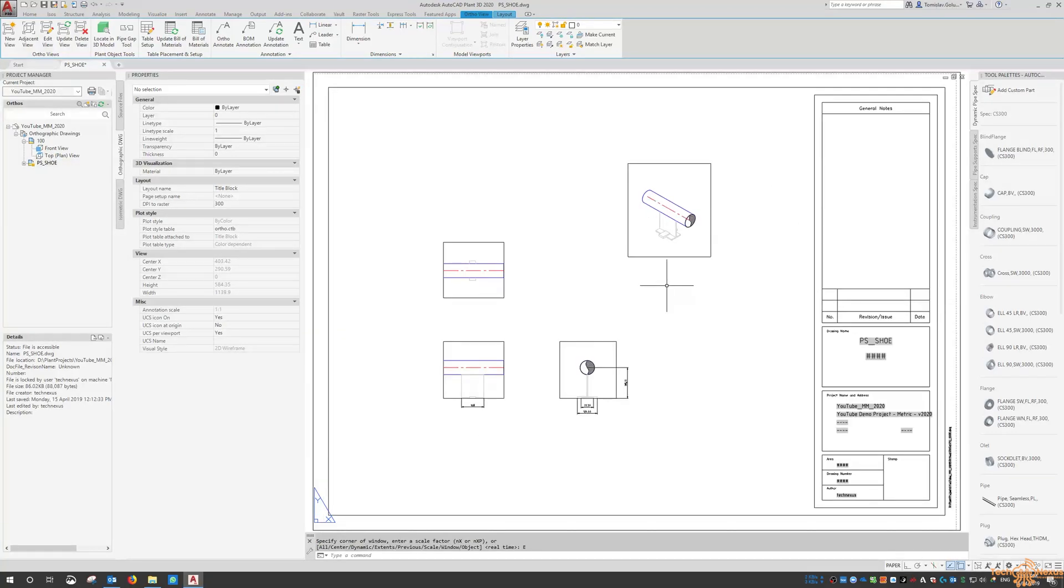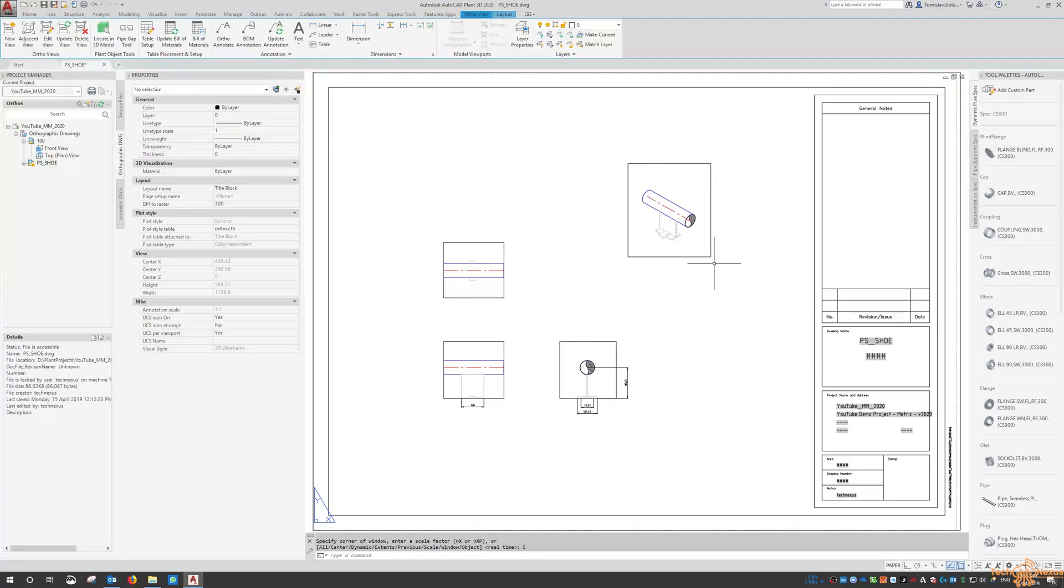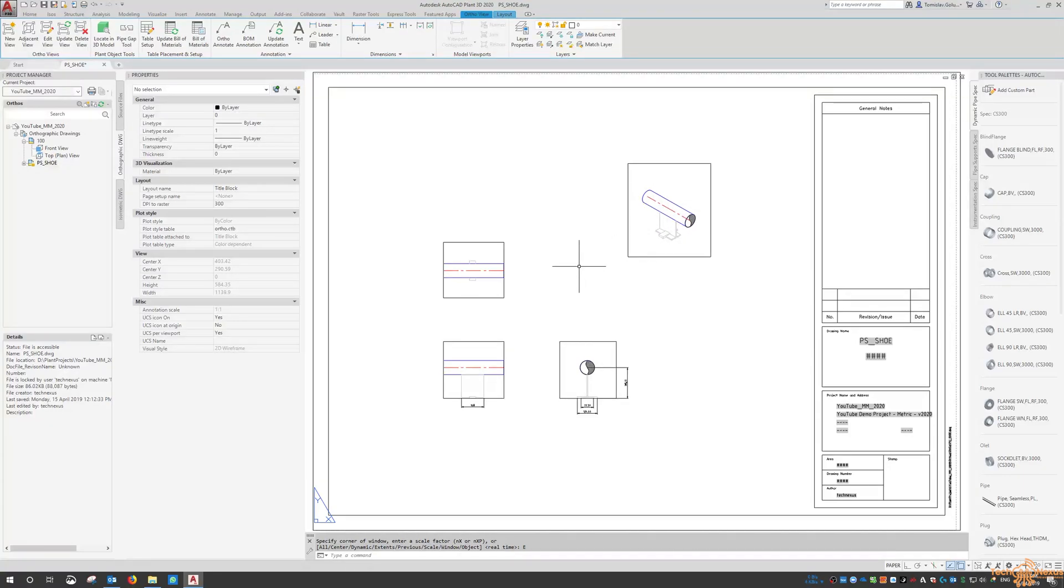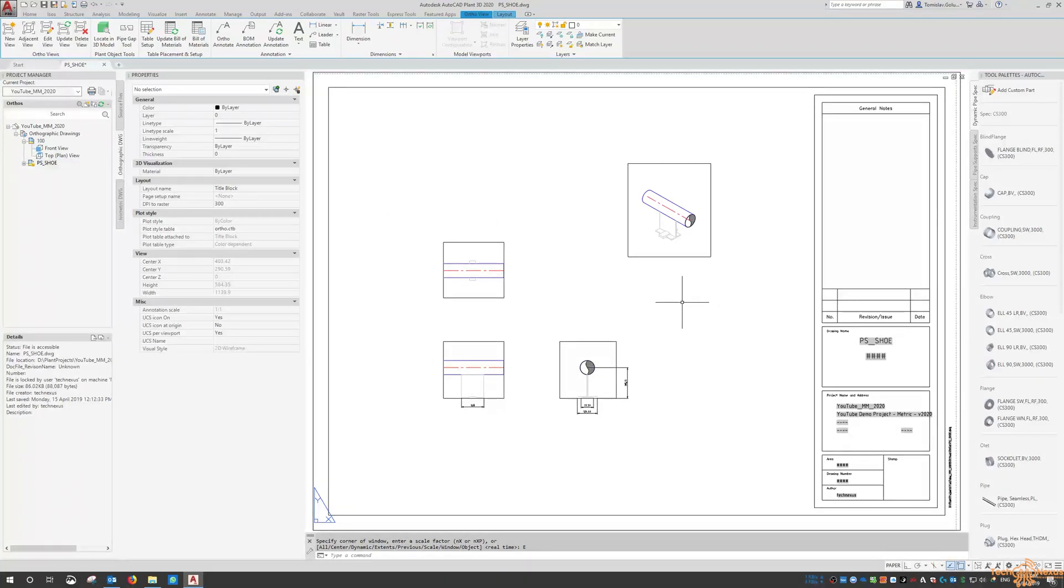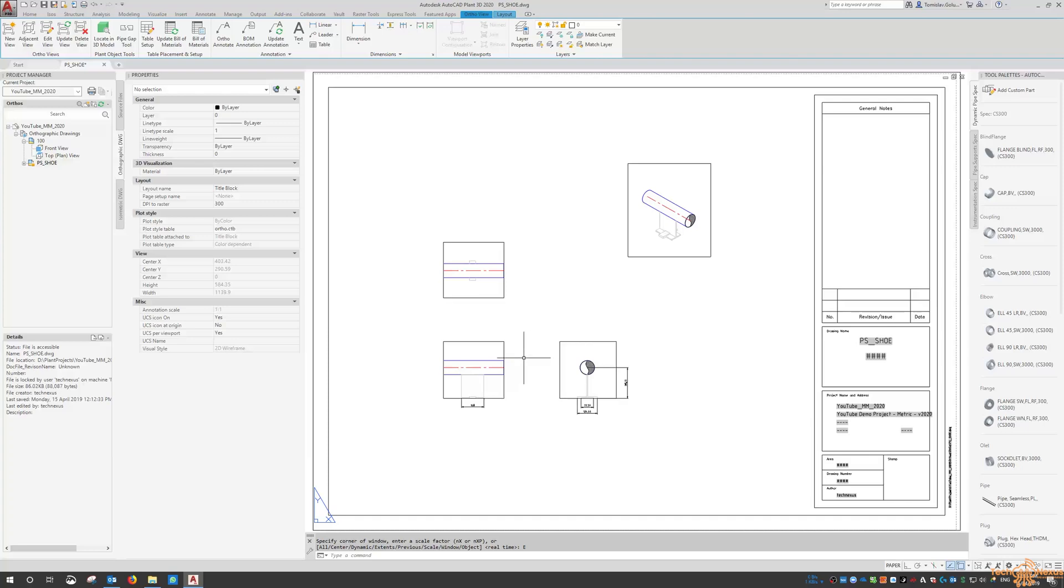Now you can start going through and labeling them and doing whatever you want. This is a good way if your pipe supports are quite standard, so then you can recall this drawing back up of your 3D model and then that way you can have a pipe supports drawing within your plant project.